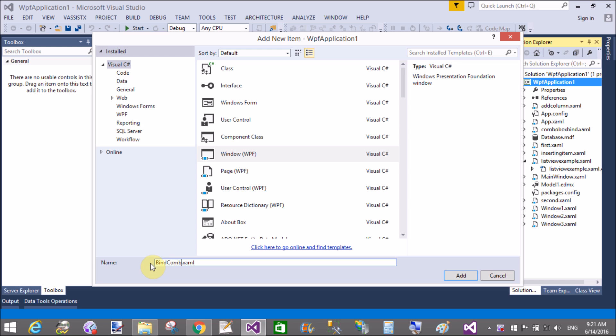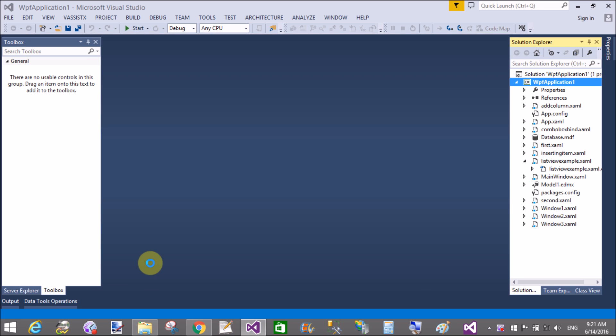First of all, add a combo box in WPF window and then you can add the loaded event as well as the selection changed event.